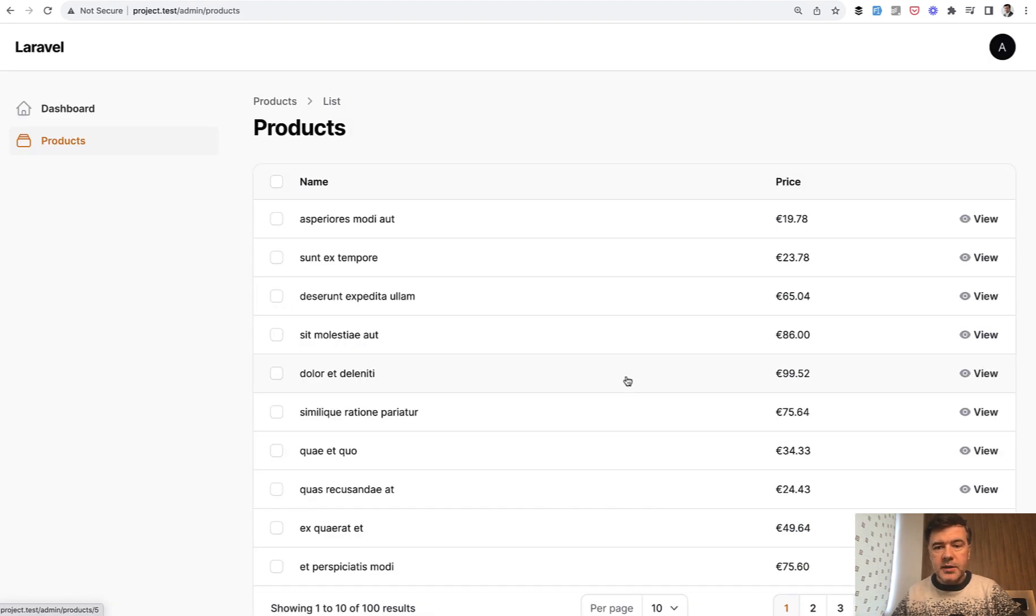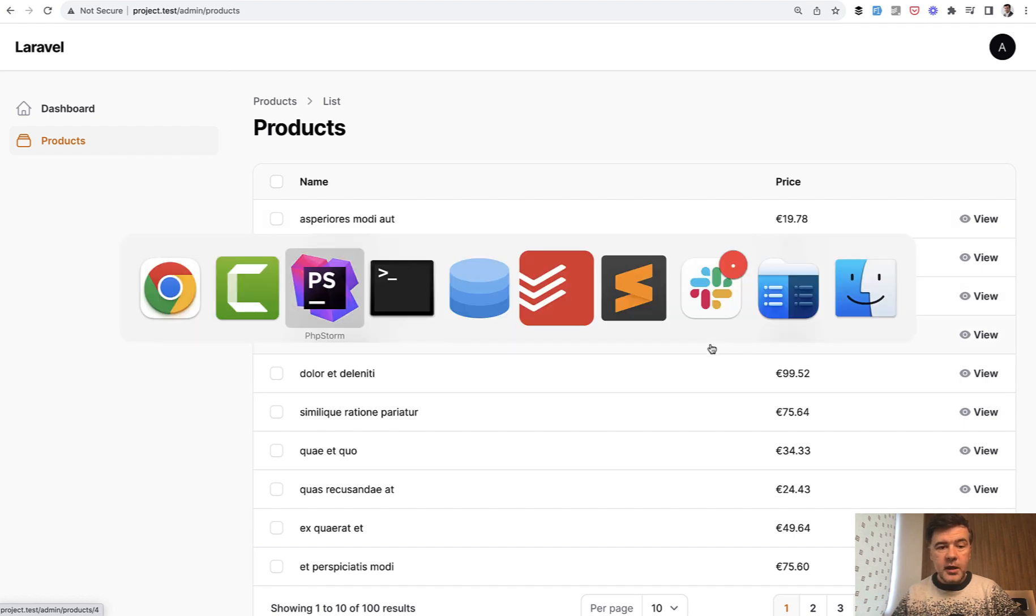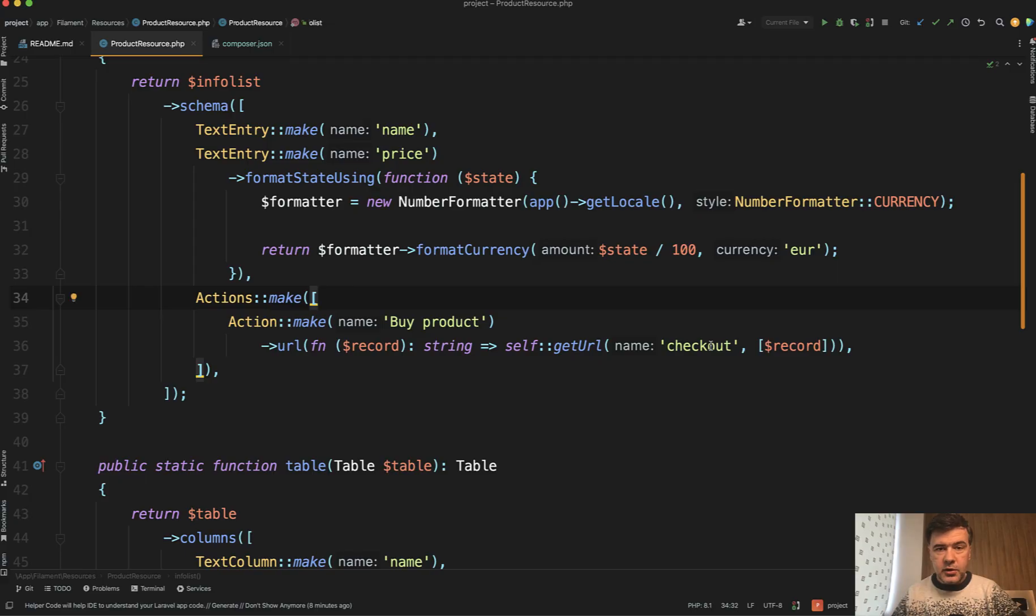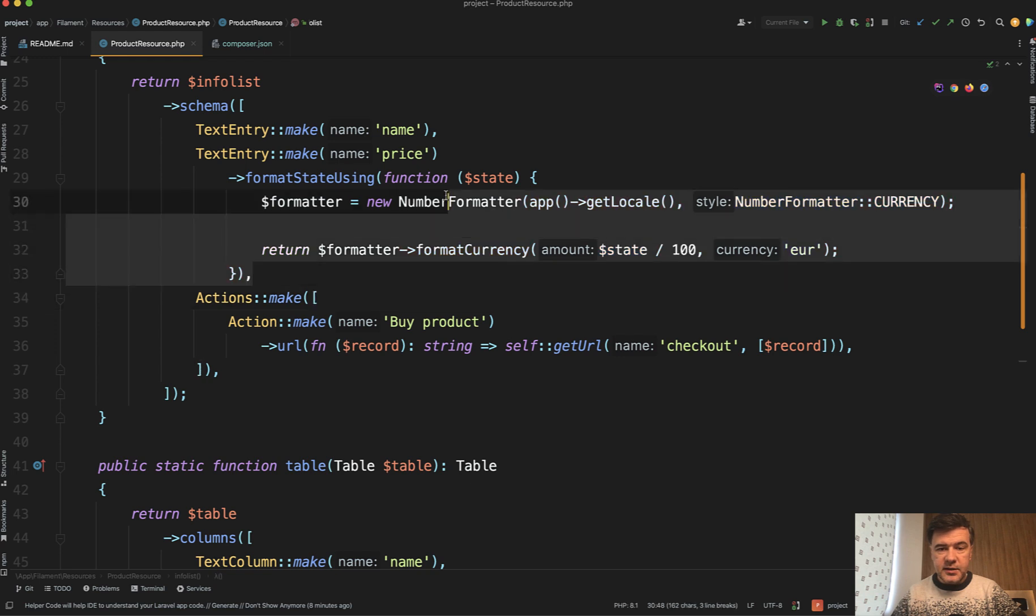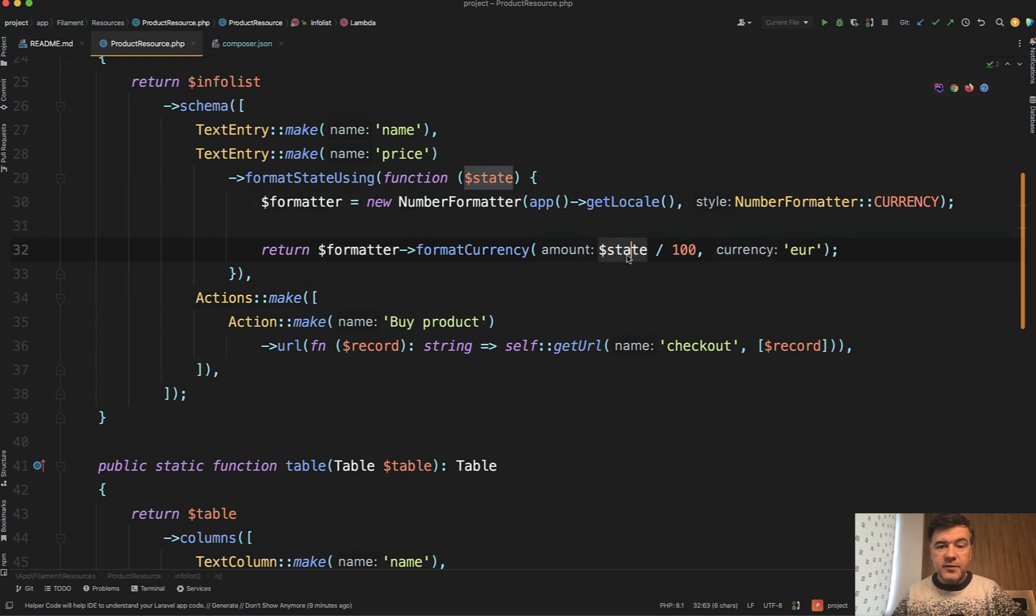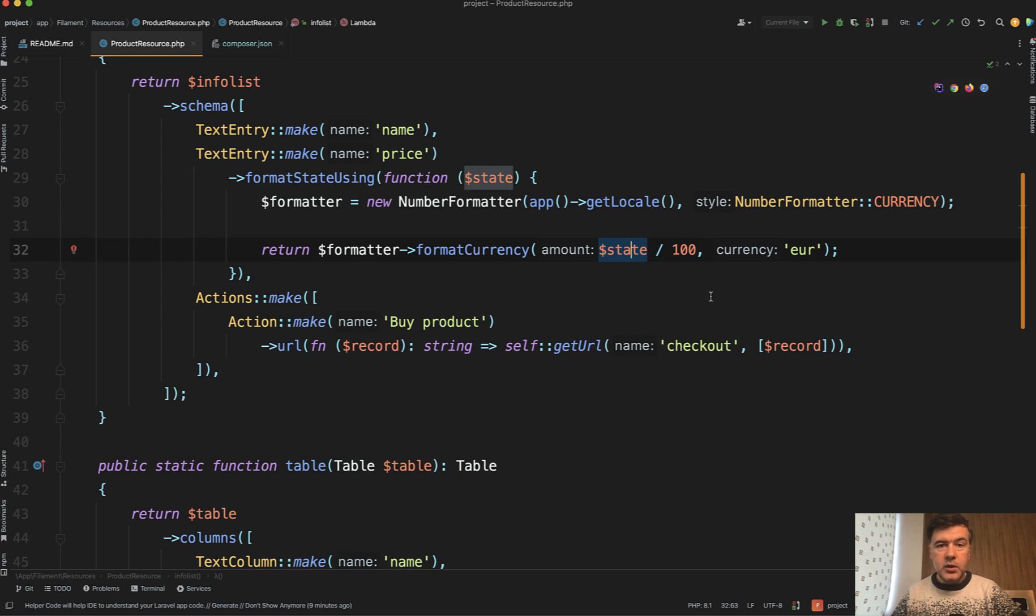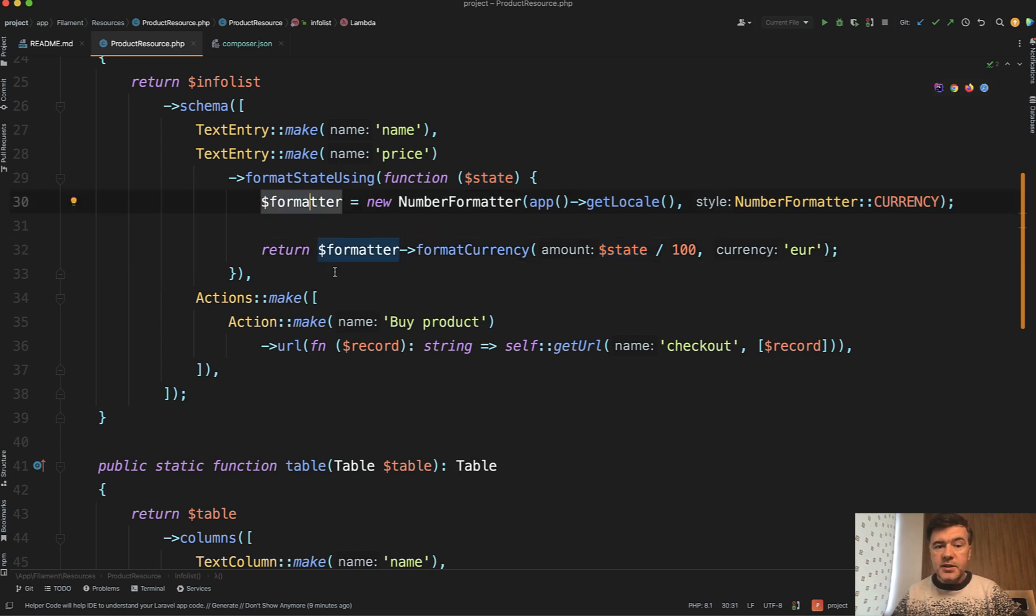I decided to try it out myself on one of our filament projects where we have a price column and the current code for that before the number class is this. We have a state variable which is a number from the database which is in cents and we need to show it in euros currency. So this can be probably shortened to one line with the new number class. Let's try it out.